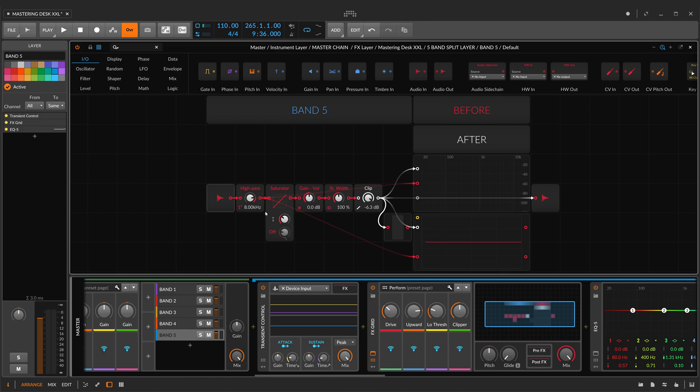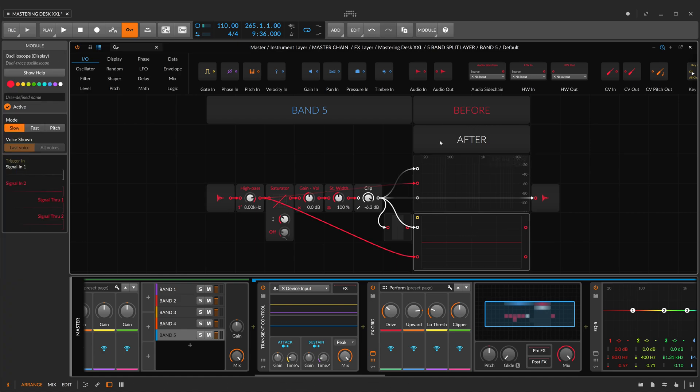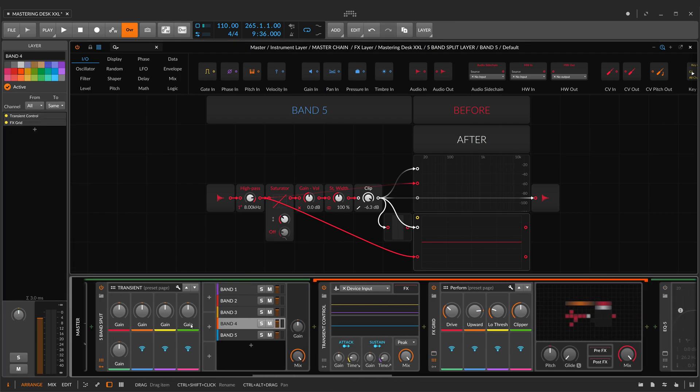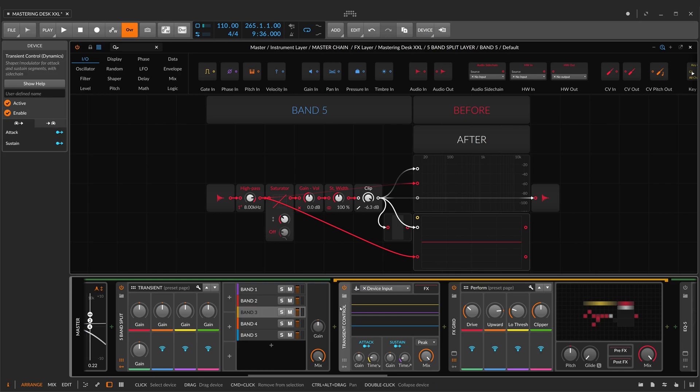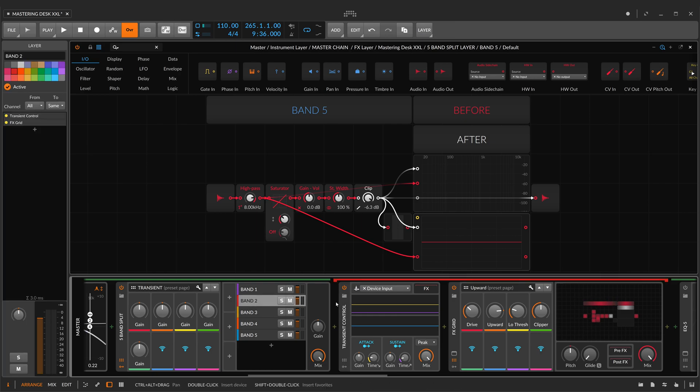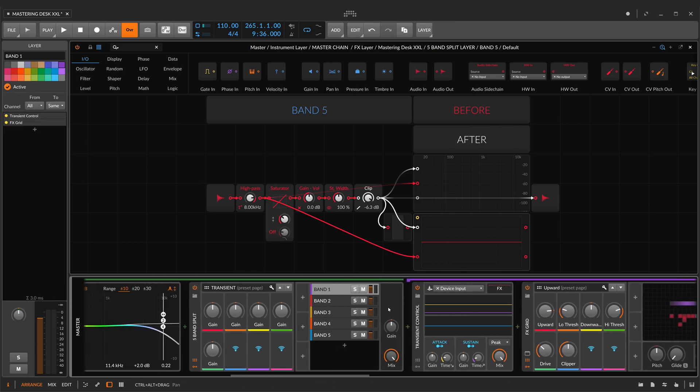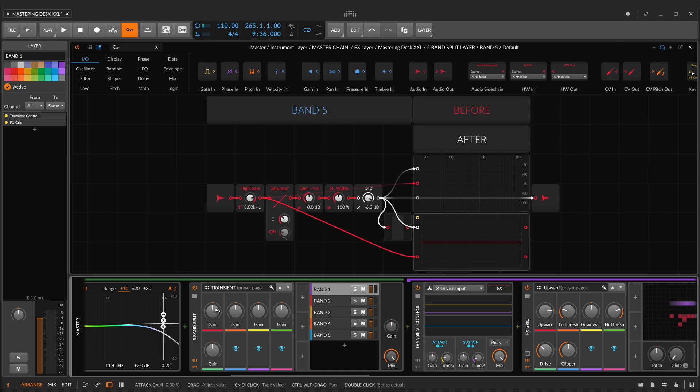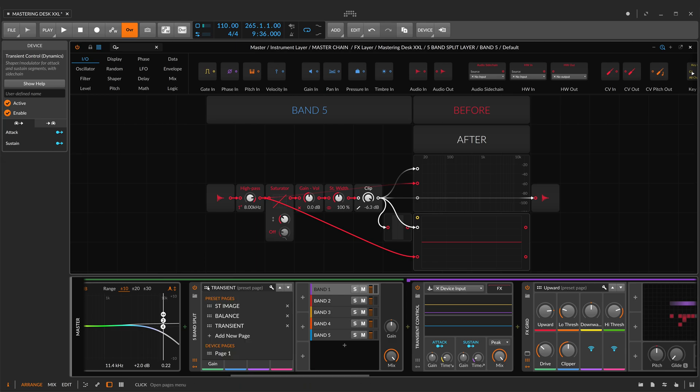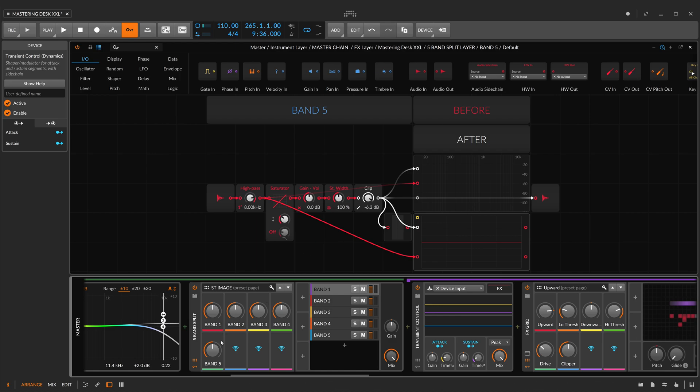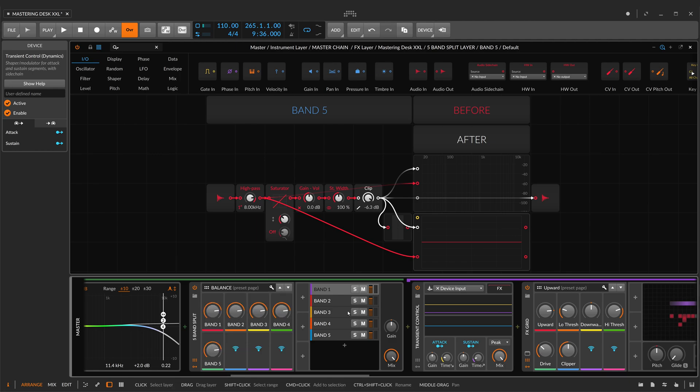In each band, I've got a spectrum analyzer to see the difference from the original signal. The red is the original signal, and in white, the affected signal. I have transient control in front of each band, and have different pages: transient page to increase transient for each band, stereo image page to increase stereo width for each band, and balance page to increase volume post-process for each band.